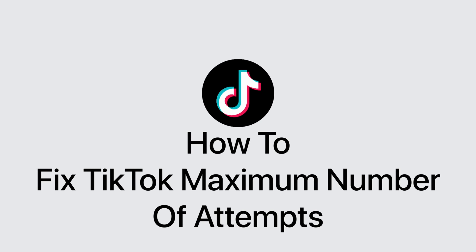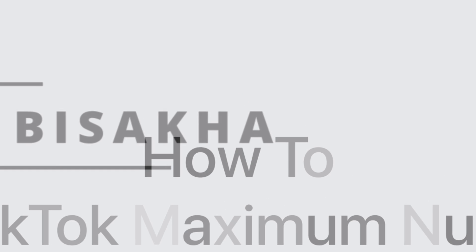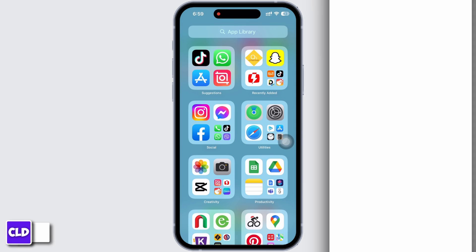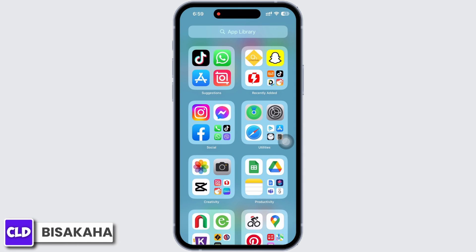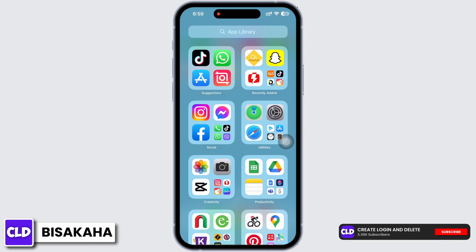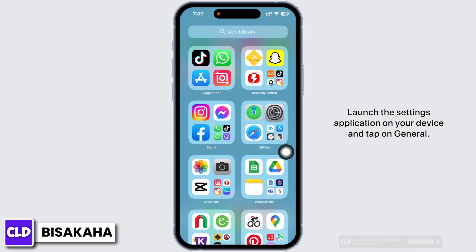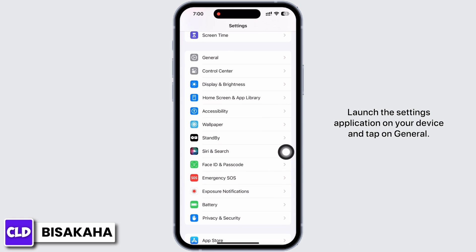How to fix TikTok 'maximum number of attempts reached, try again later.' Hello everyone, I am Bishaka and welcome to our channel Create Login and Delete. Let's get right into the tutorial. Launch the Settings application on your device.